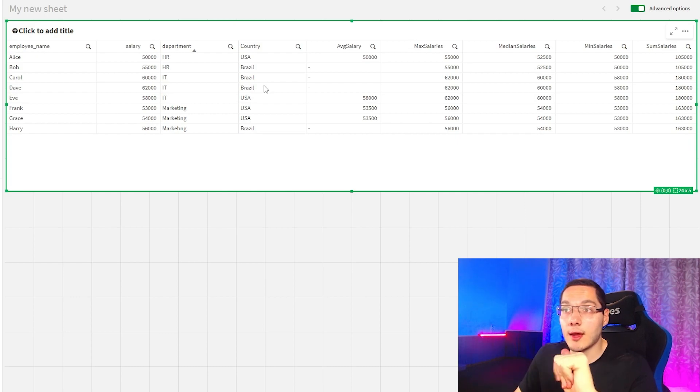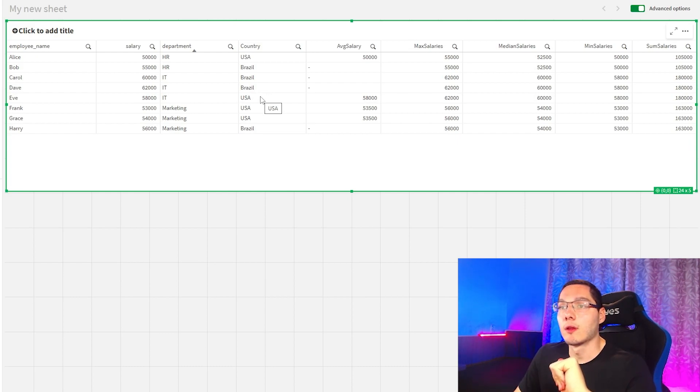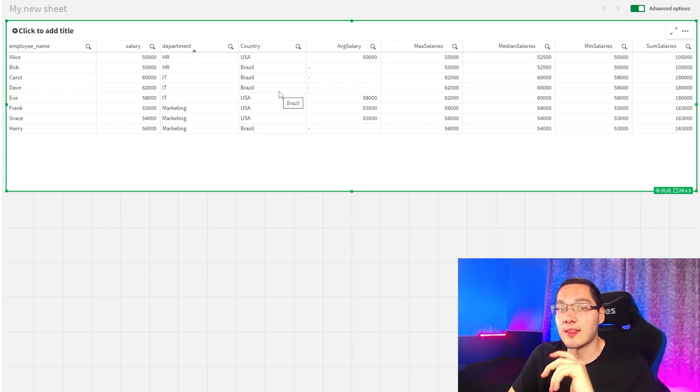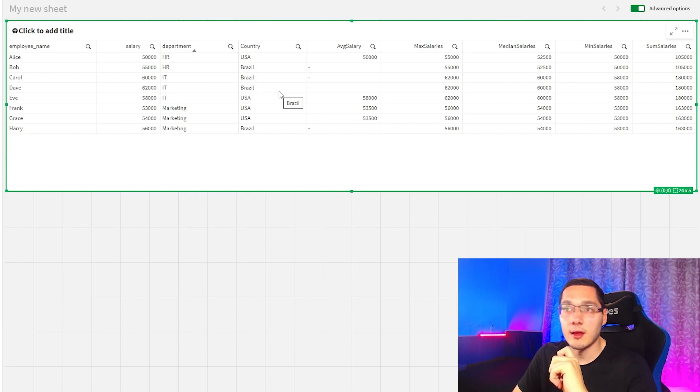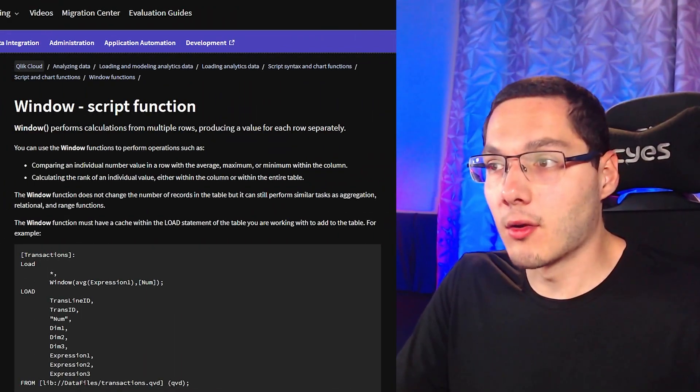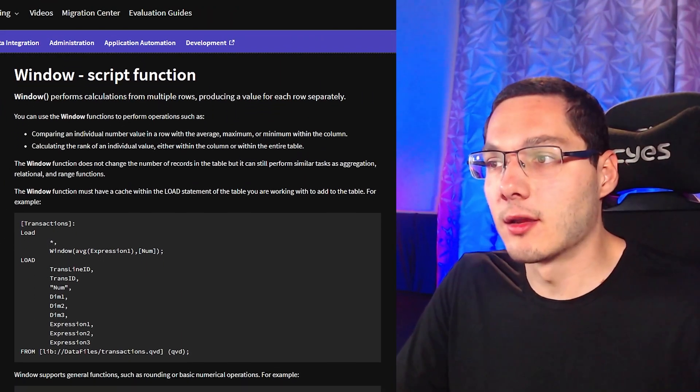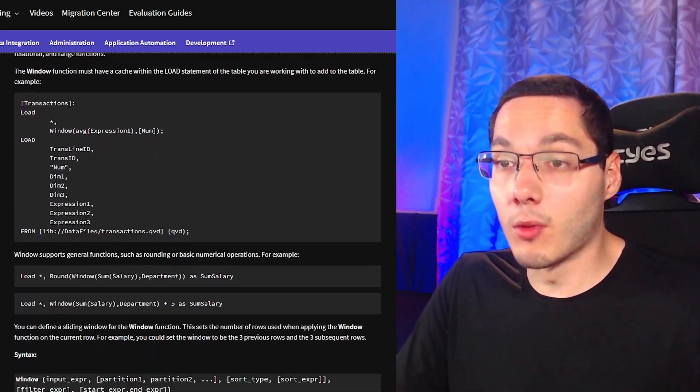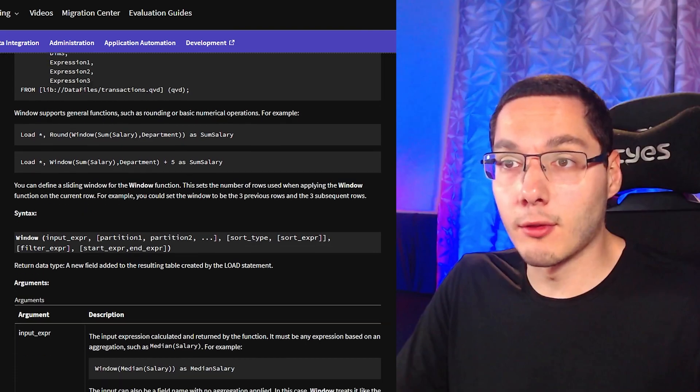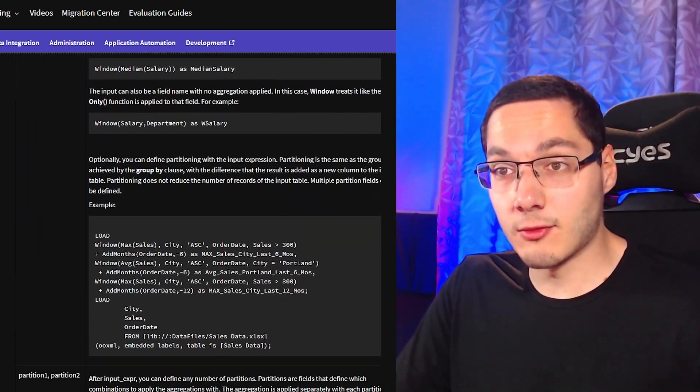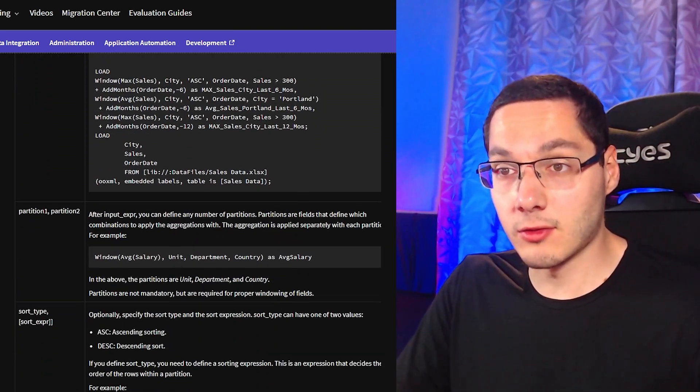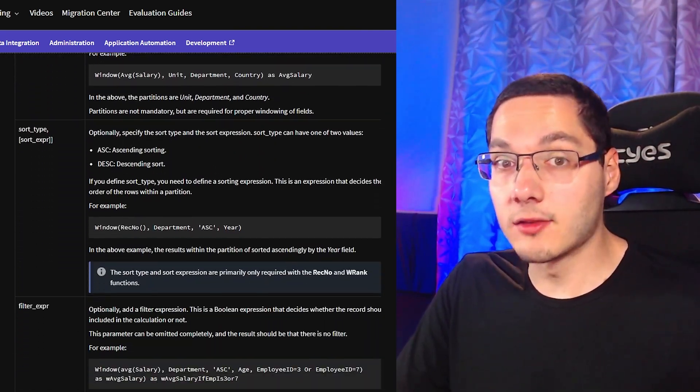We don't have fields in Brazil anymore, so this is a very nice addition. And depending on your requirements, it could come very handy. If you want more information about the window function, the Qlik help's got you. So right here on this page, you can know more things about the window function.